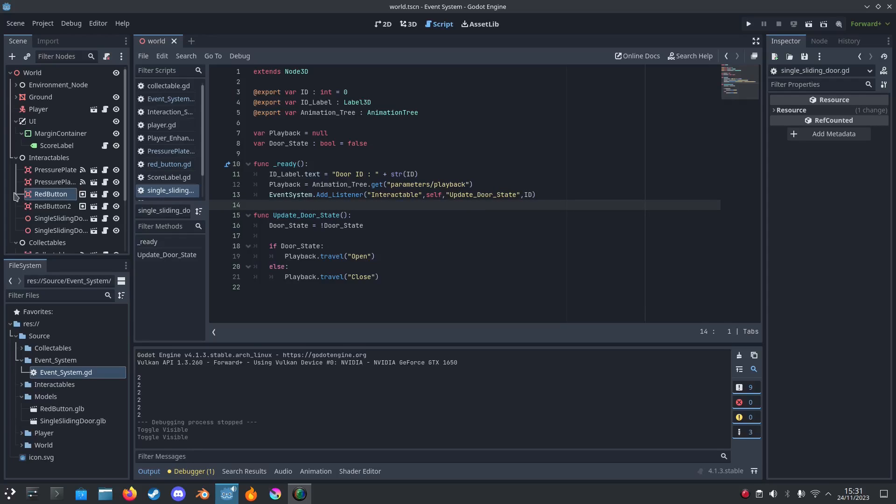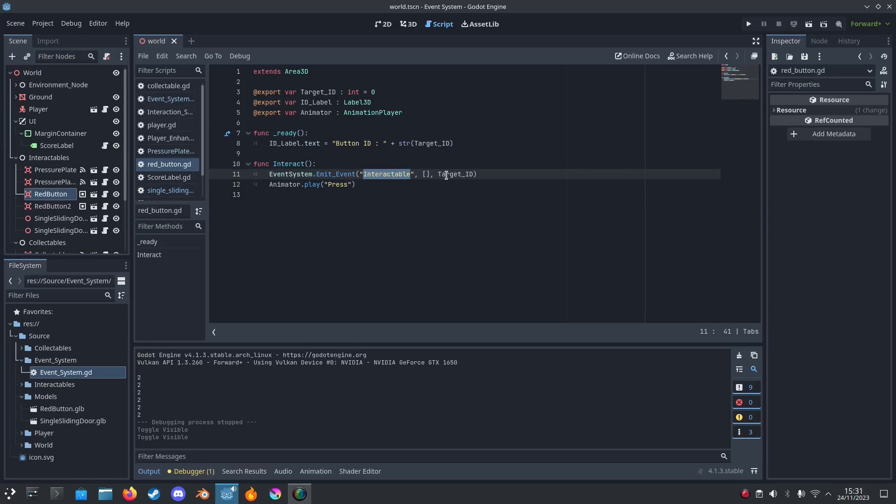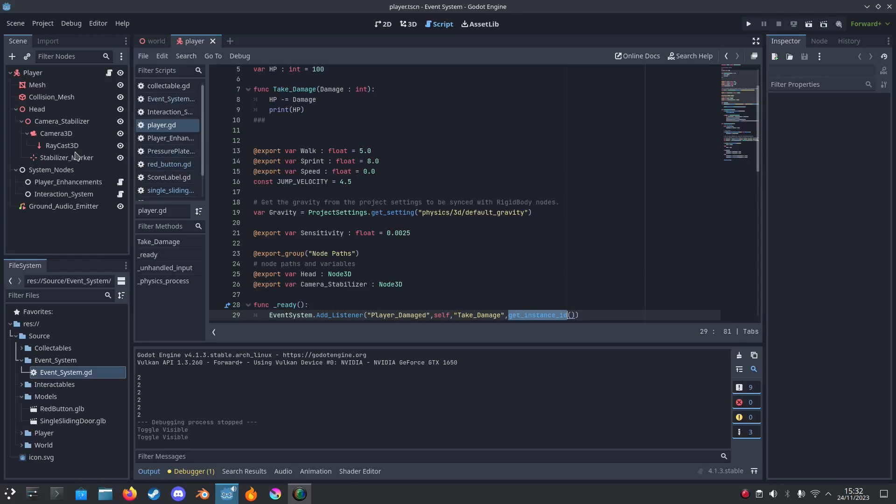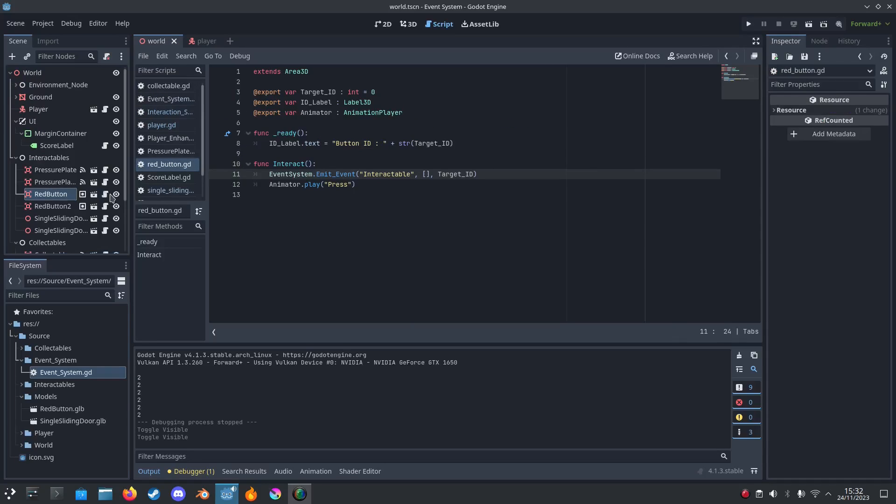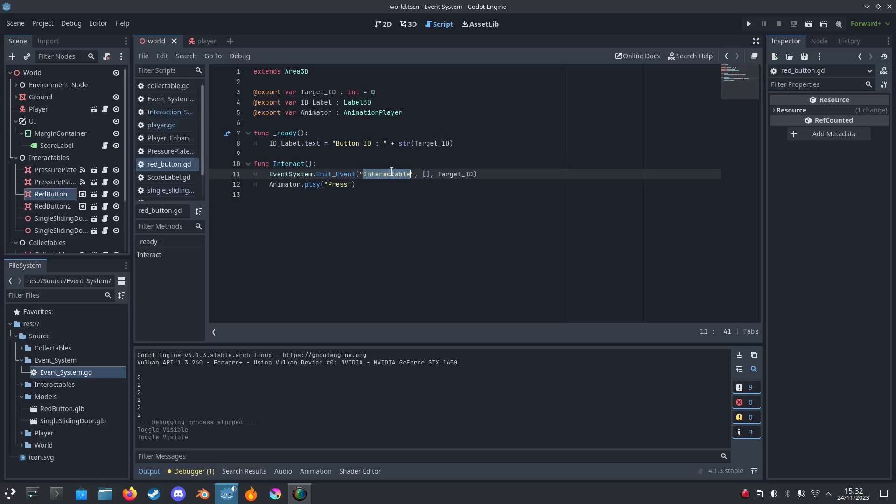And then I go to the buttons. I emit when I press the Interact key, which is connected to the player interact system. I just call interact on the object. Where is it? Here. I press the Interact. It calls the emit_event from the event system Interactable with an empty array. That means we have zero arguments for the object we're calling with the ID we want to target. Then that's how it works. Pretty much just like that.